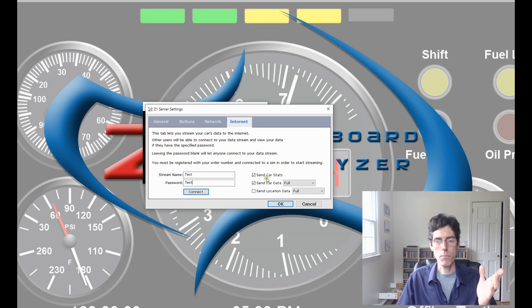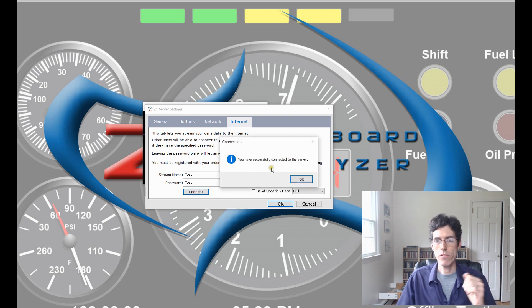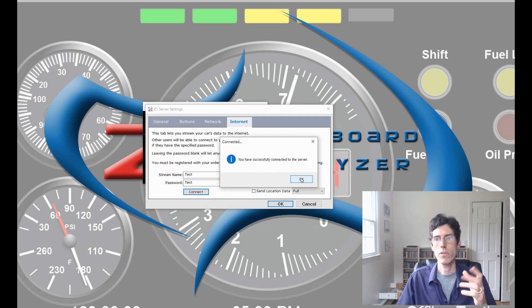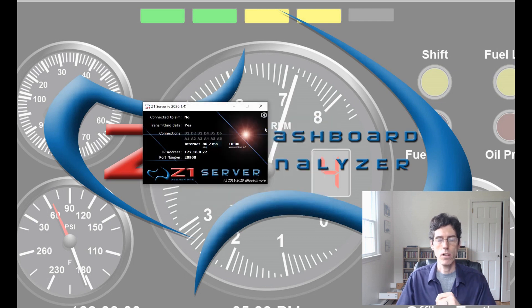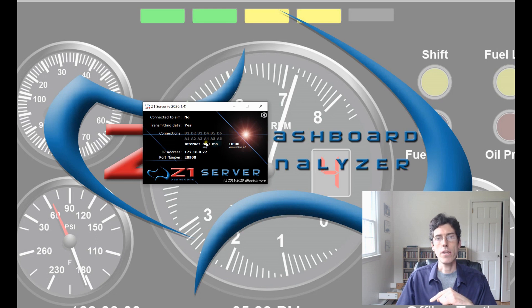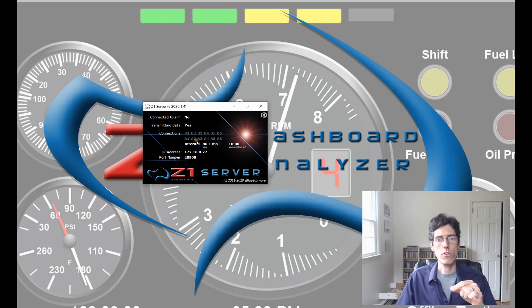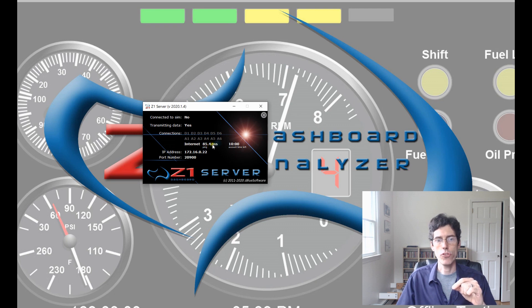So, now you can click Connect. And it'll say you have successfully connected to the server. So, I click OK. And then click OK to exit the Settings dialog. And then here in the Server window, you'll see the Internet option is highlighted. And it gives me my ping time to the server, which is 85.4 milliseconds.